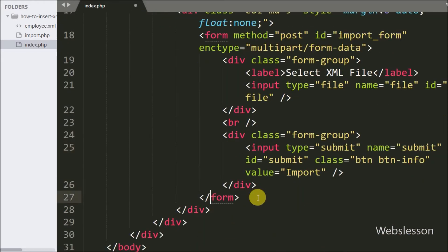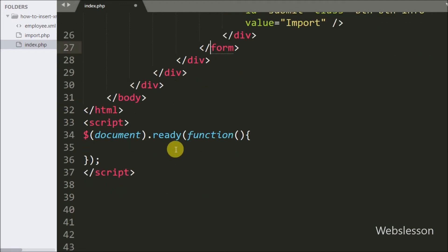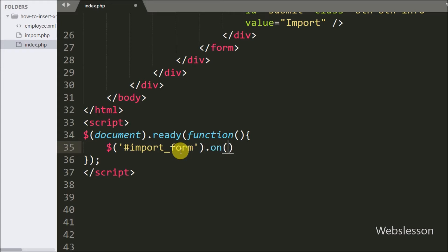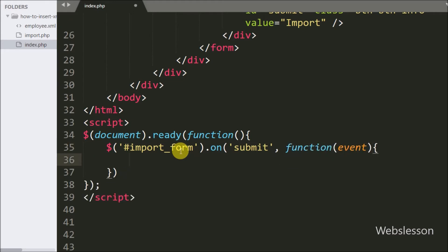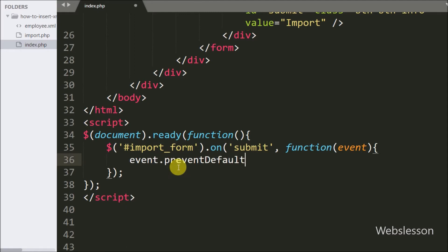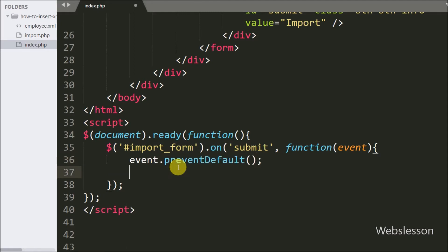Our HTML form code is ready, so now we move to writing the jQuery code for submitting form data to the server. We write a jQuery selector targeting the form with id import-form using the on method with the submit event and an anonymous function with an event argument. When the form is submitted, this code will execute. Inside this, we first write event.preventDefault(), which stops the default action of an element from happening.